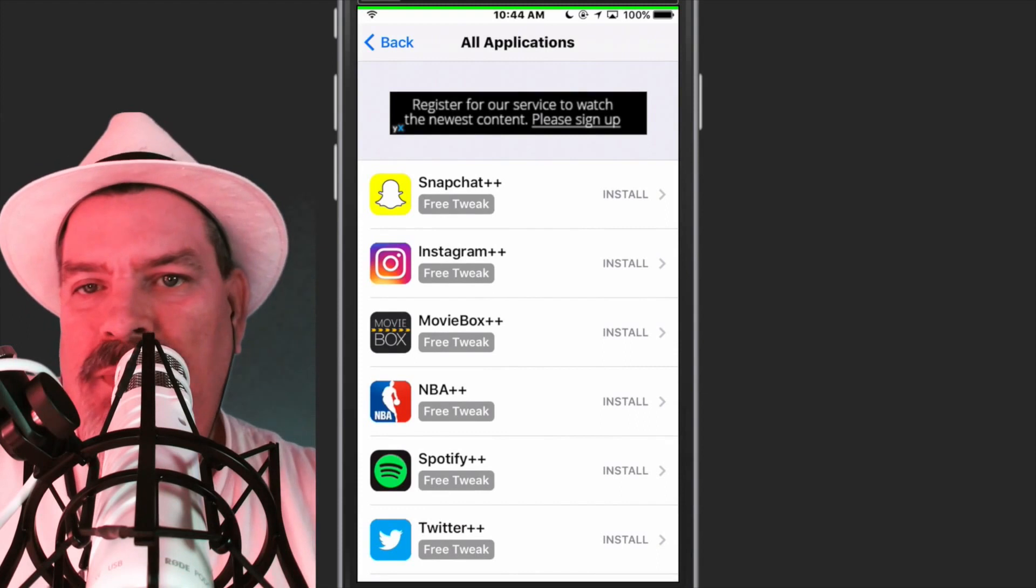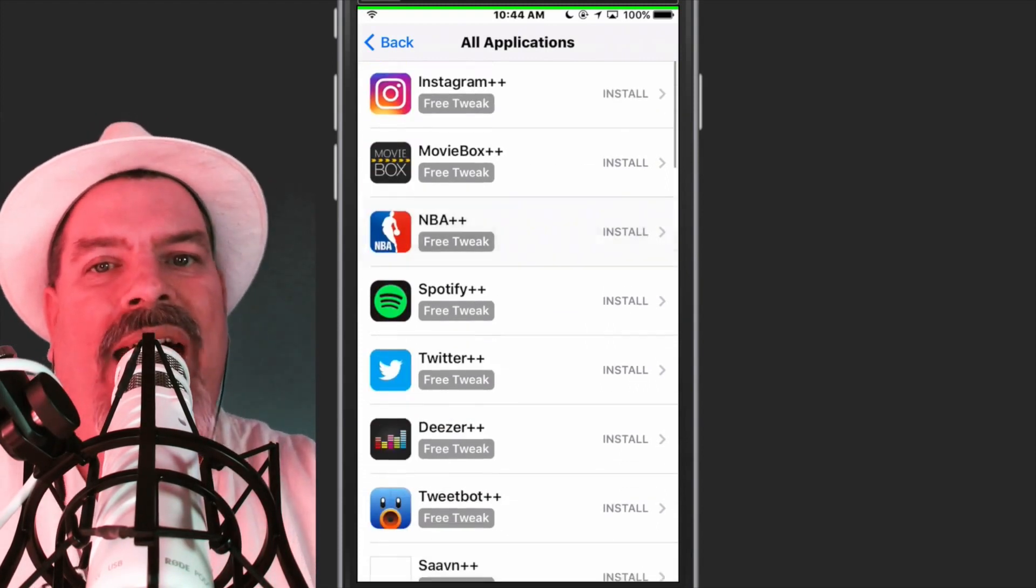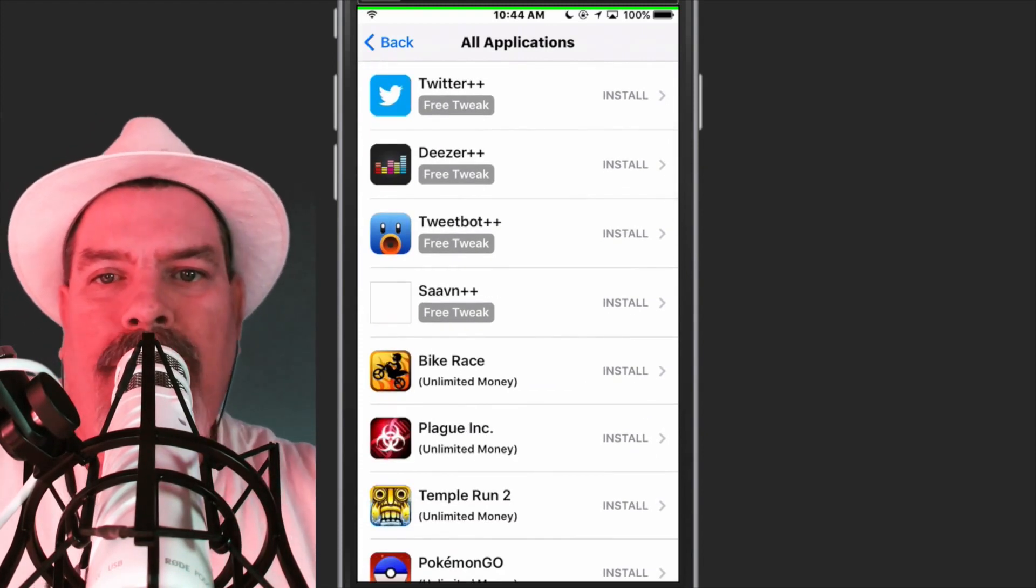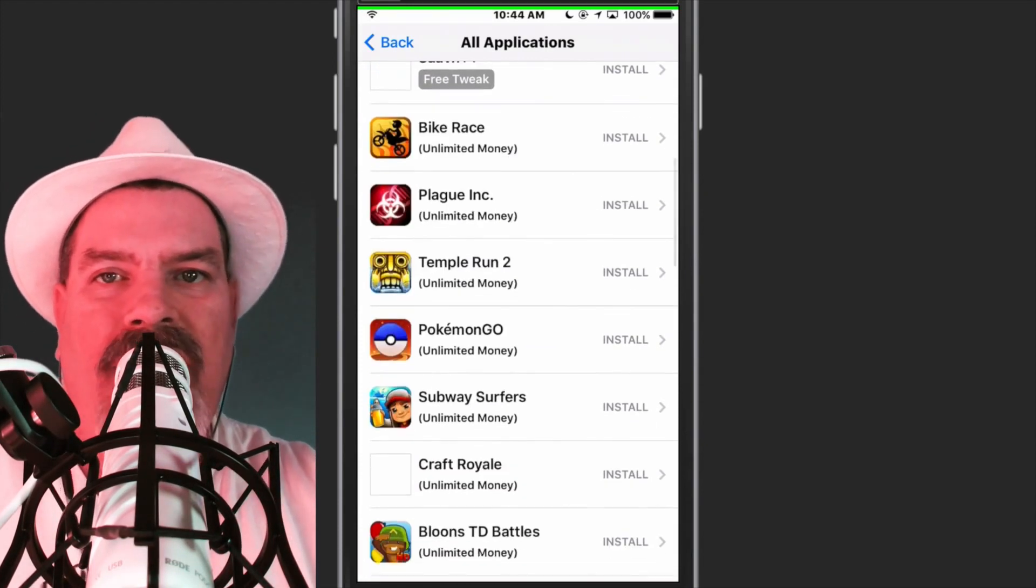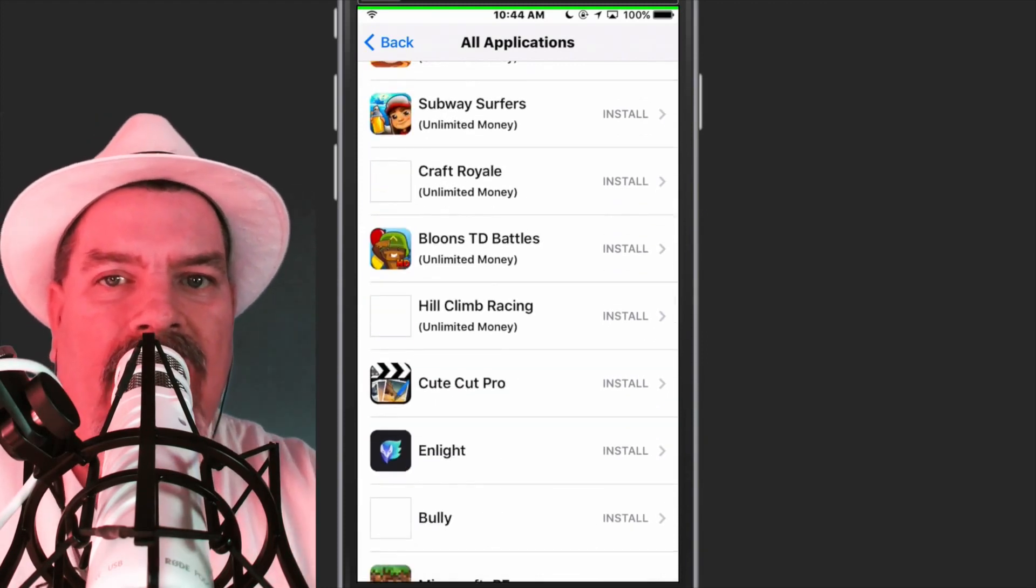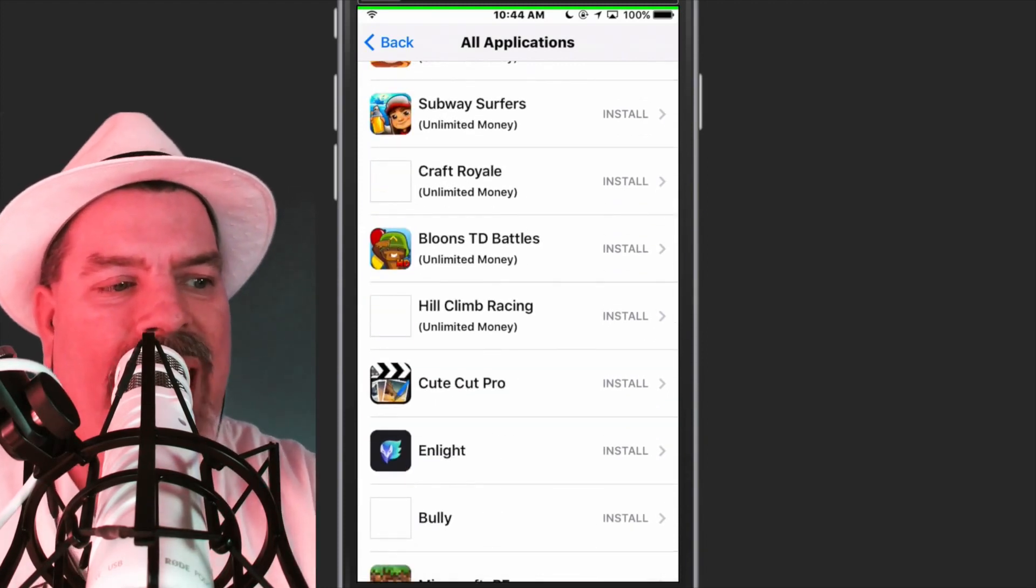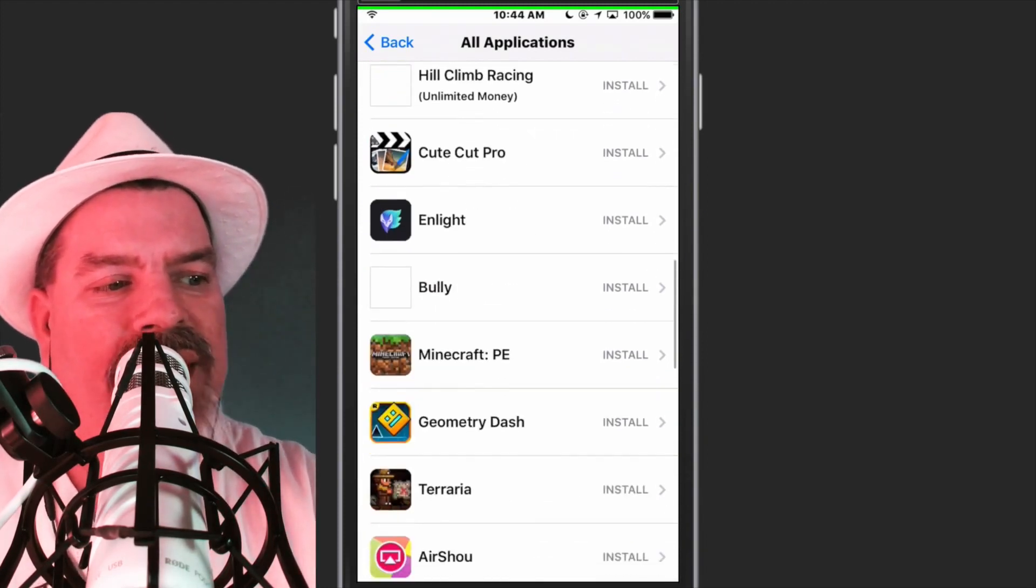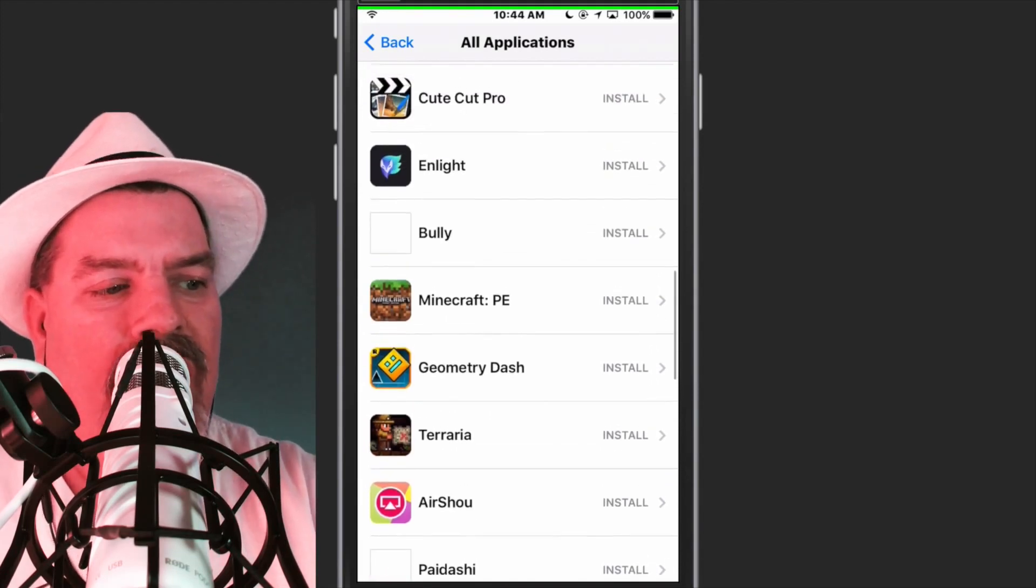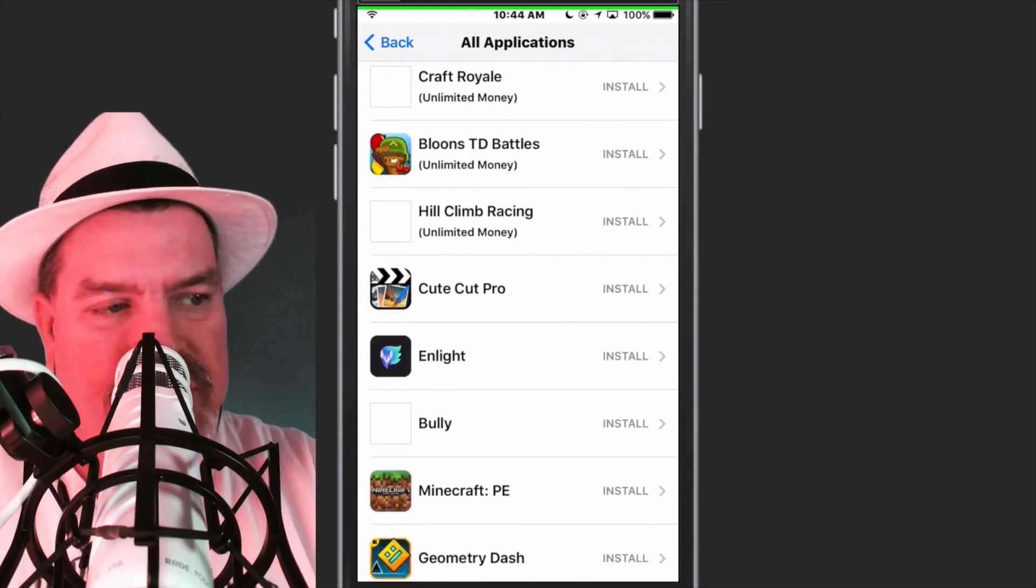You can get all the Plus Plus here, all the Spotify, all the Deezer, Tweetbot, all of it's here, guys. Everything. And if you go into the games, it's hacked here. All these in-app purchases are here, like for Blooms TD.